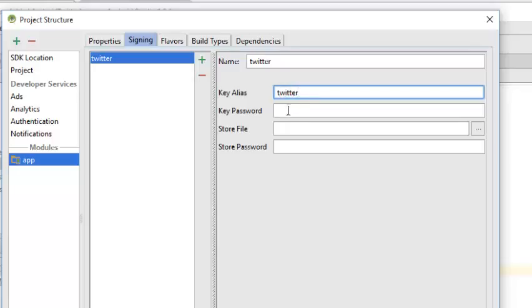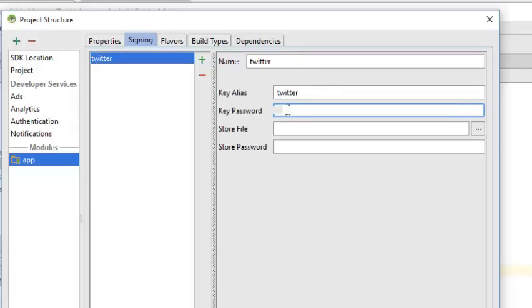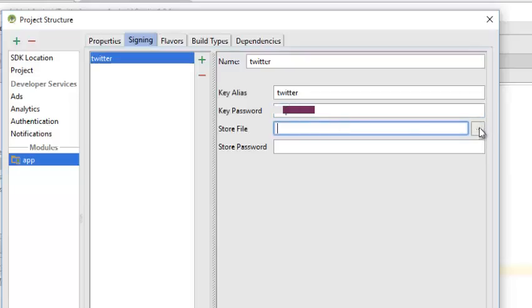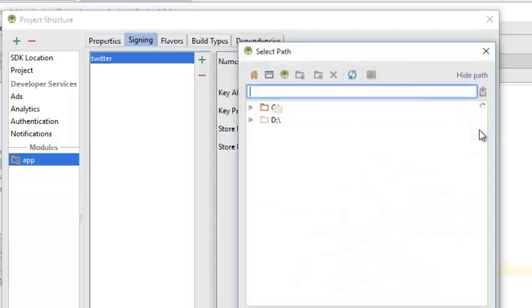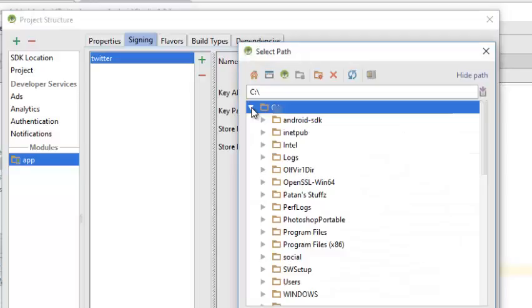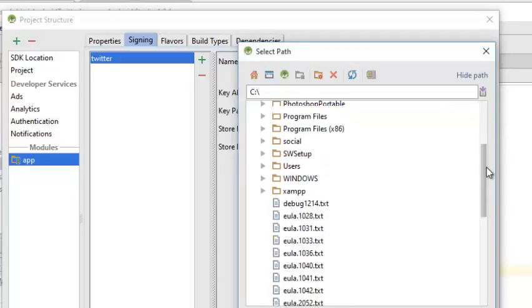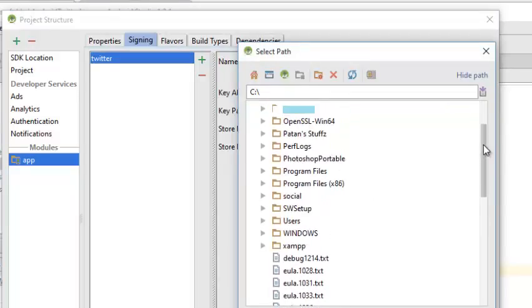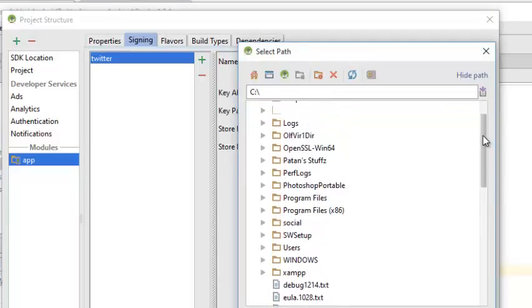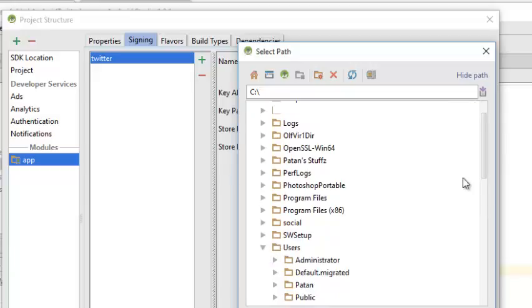There's a key password for that. The store file, I need to search for where I keep the store file. I think it's in my desktop.